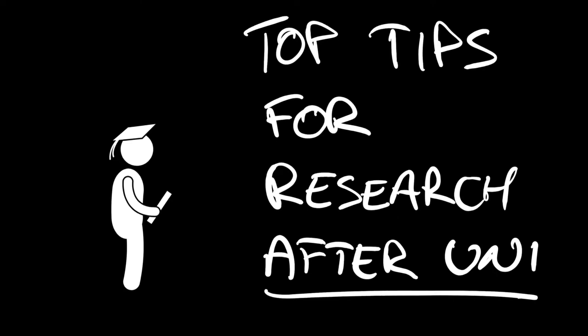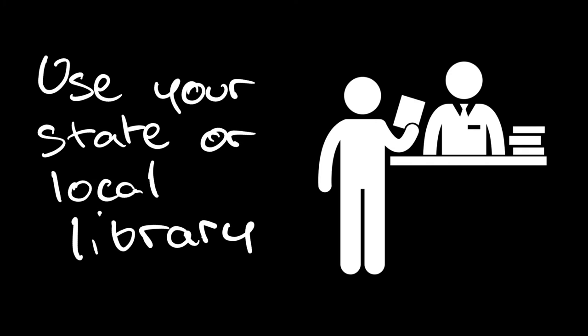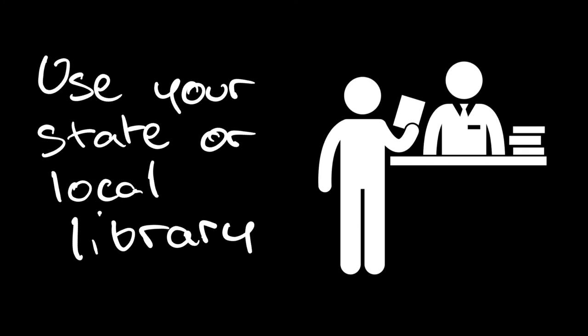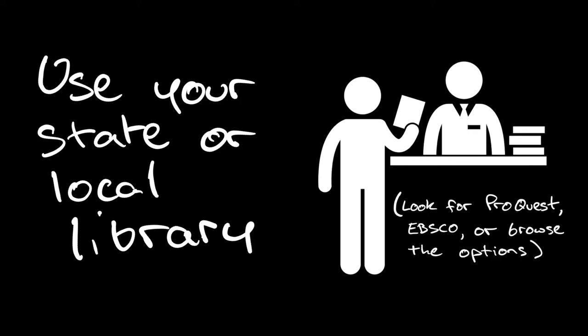Here's some top tips for research after you finish university. First thing is to make use of your state or local libraries. We're really lucky in New South Wales that the state library subscribes to a number of really high quality databases, and the same goes for City of Sydney libraries. When you register for free with your local library, have a look at their website at their e-resources. The major databases that they're likely to subscribe to are ProQuest or EBSCO, but you can also browse for their education database options.